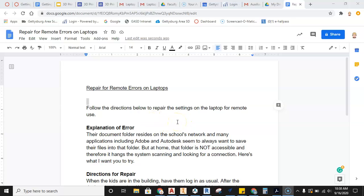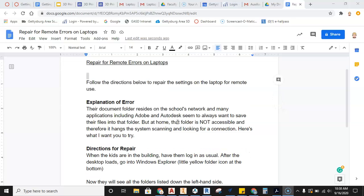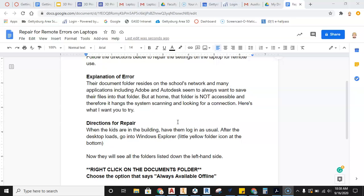Okay, this video is going to take you through the repair for remote errors on laptops. This is if your laptop is locking up, black screen, it's just not working properly when you are at home. We're going to go through these steps to try to rectify that.